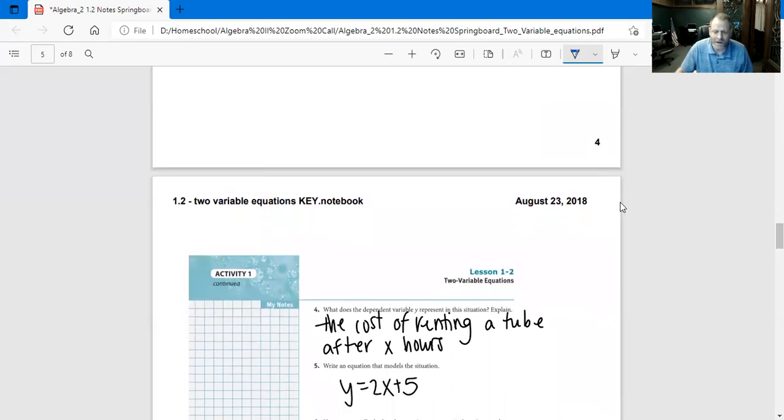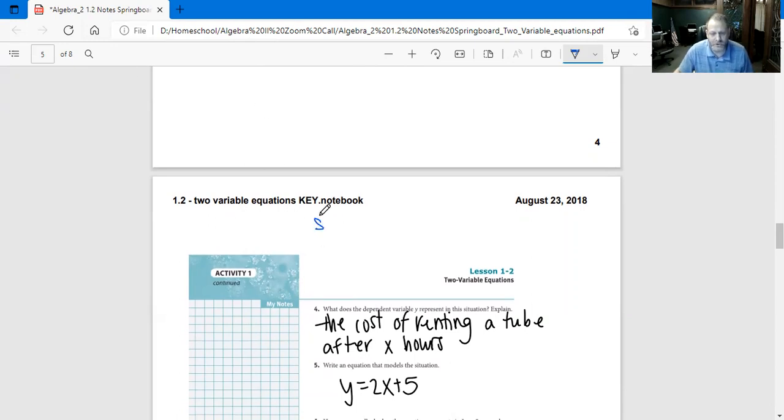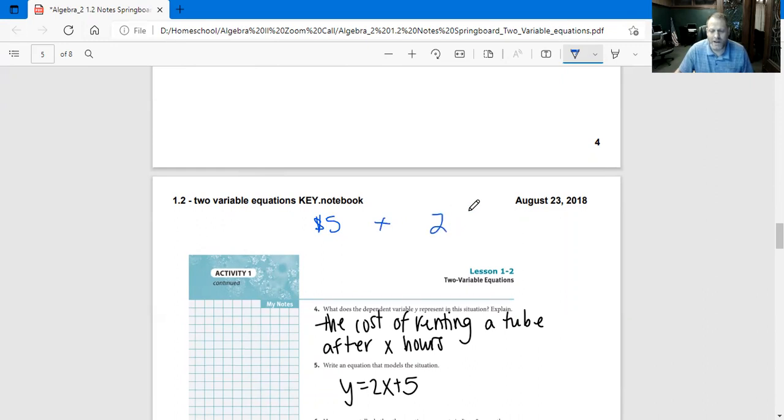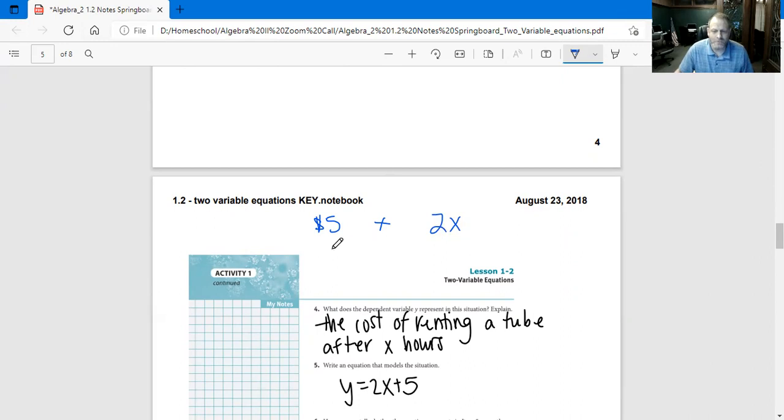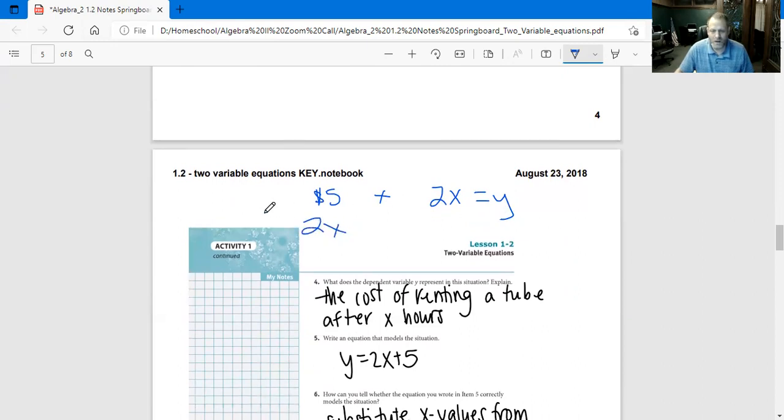Write an equation that models the situation. We know that it was $5 per tube plus two additional hours. And we don't know what those additional hours were, so two times the hours, right? And that equals what the total is. In a nutshell, it's going to be Y equals 2X plus 5.